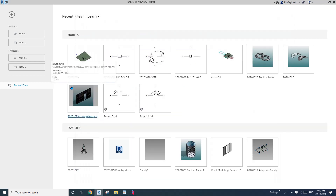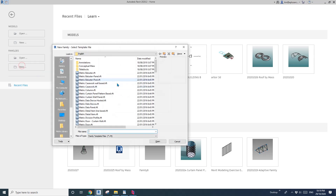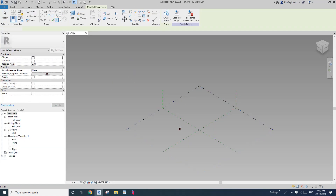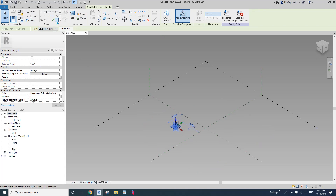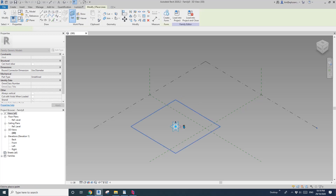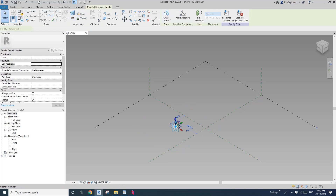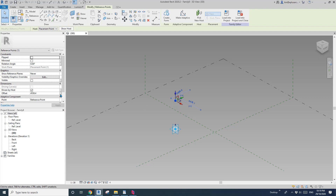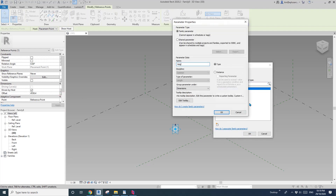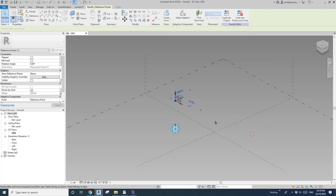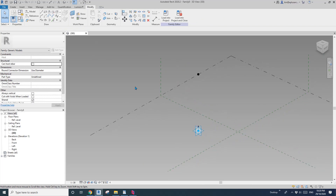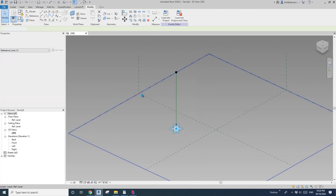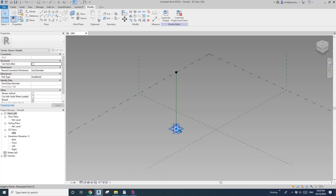We are going to use a generic model adaptive. First, let's create a generic model adaptive and place one point, make it adaptive, and then draw another point. Draw on work plan, set work plan, pick the horizontal work plan, place it here. Select this point, drag it up. So now this point creates a parameter called 'height' — instance parameter — okay. Then select these two points, add a reference slide. This will be the overall height, from this base to the top.